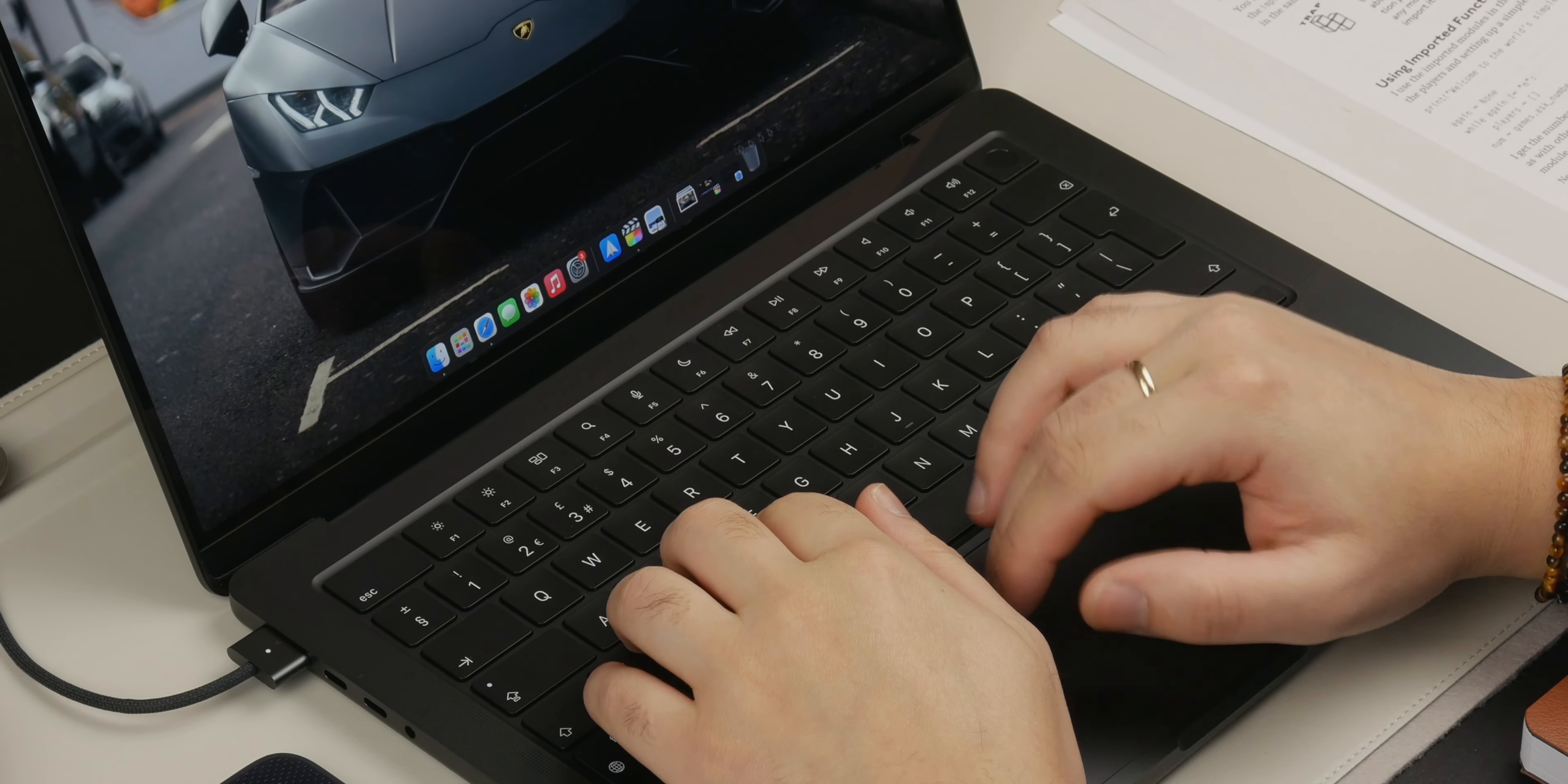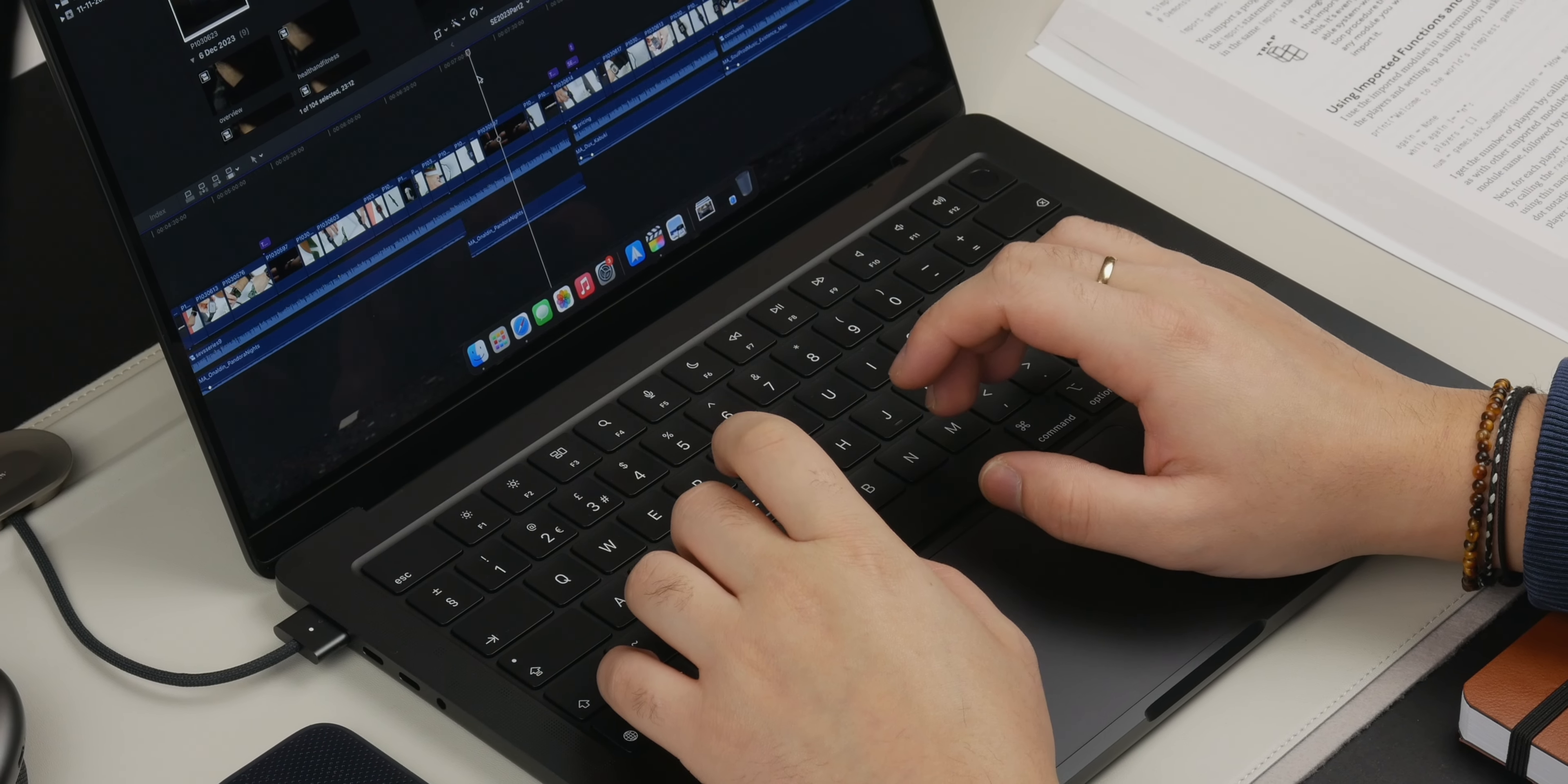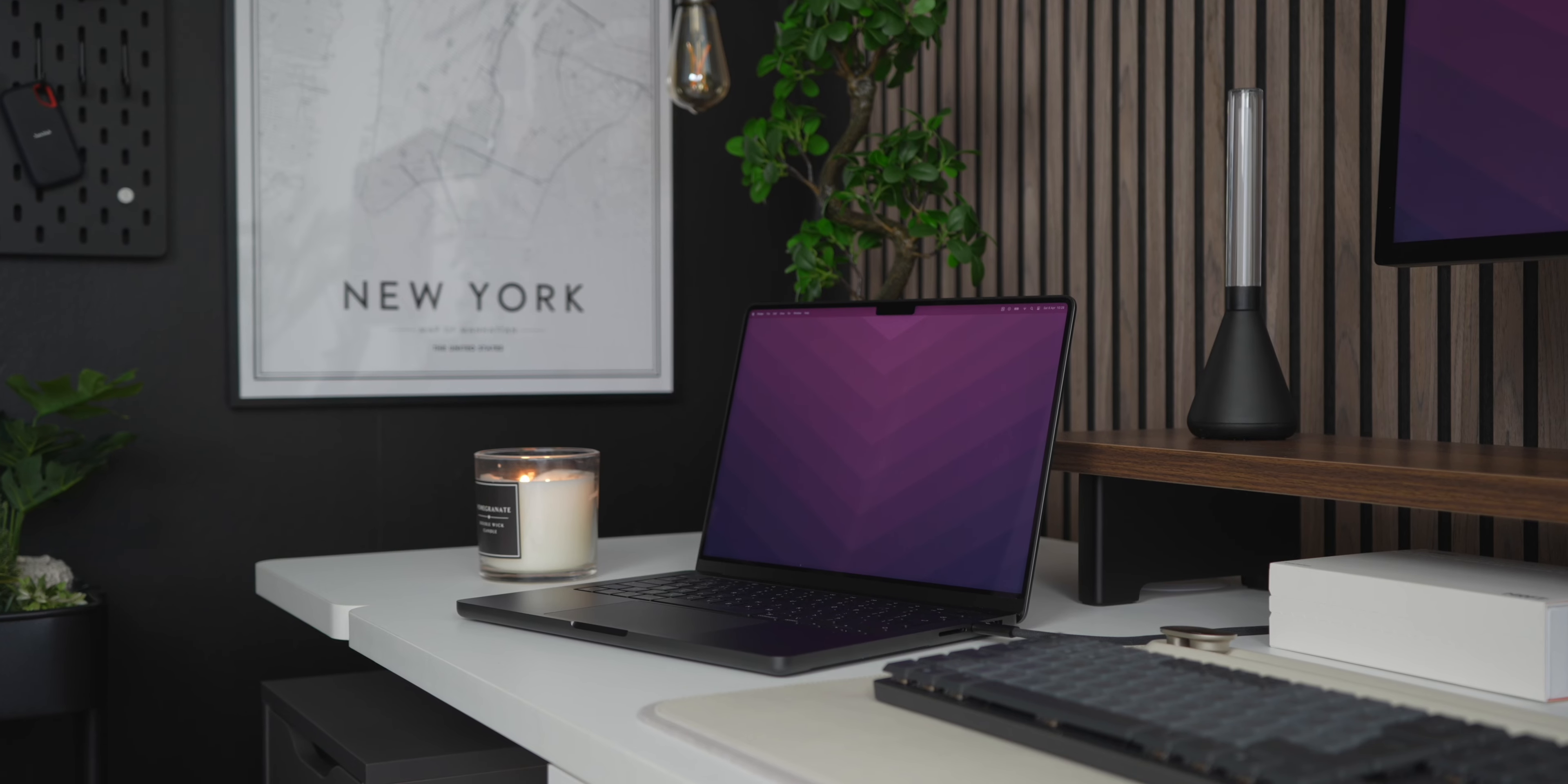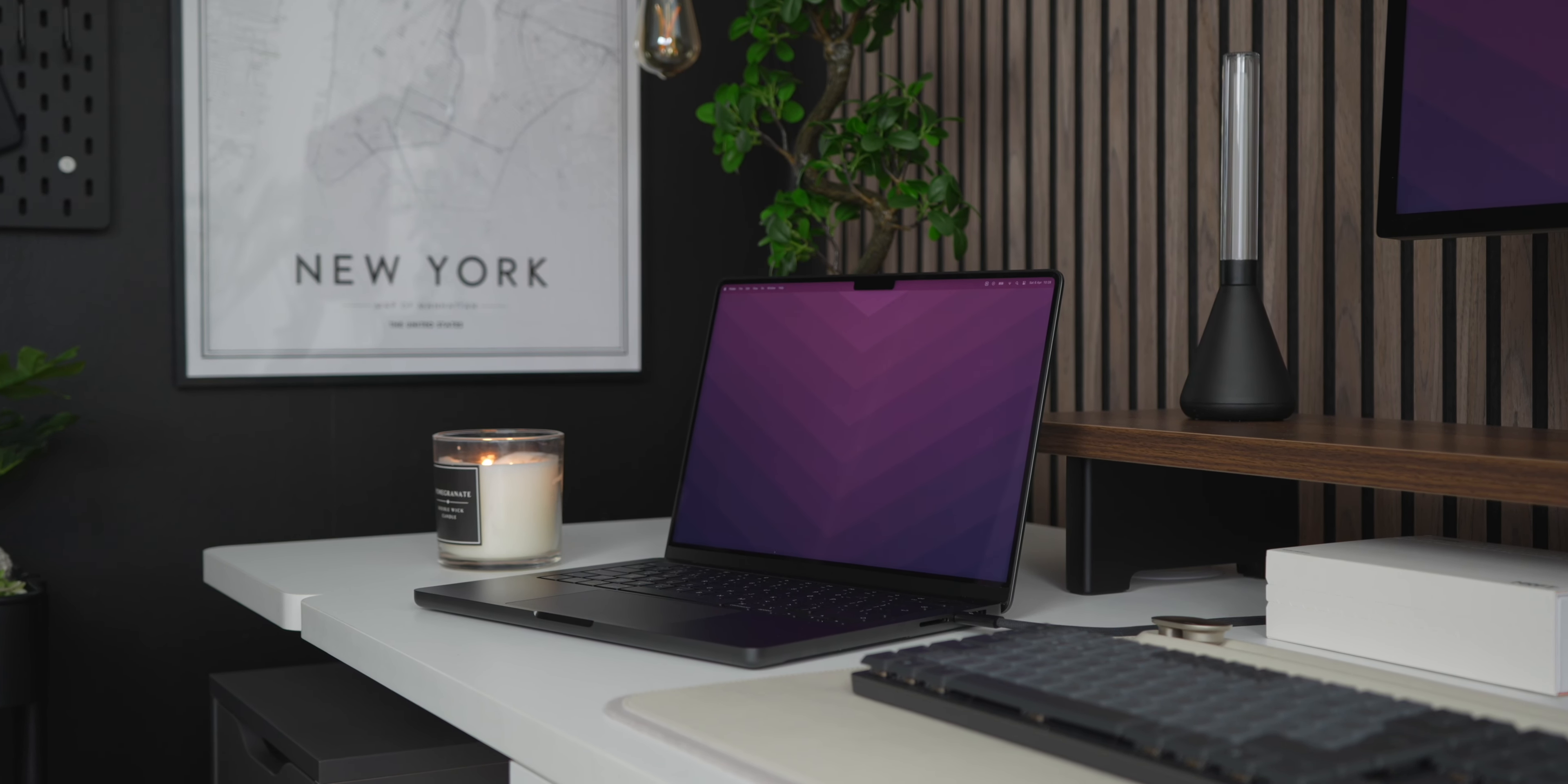However, if you're someone who does not have an external display at all and relies solely on your Mac, then that is when I would start considering the 16-inch variant, as the extra screen real estate is extremely helpful when working directly on the MacBook.